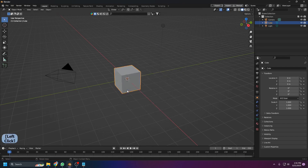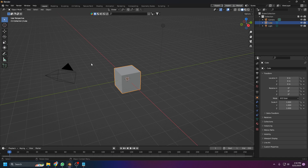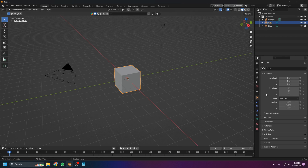This is the 3D main view where we'll be creating and editing all objects, models, and animations. In the outliner we have the camera, cube, and light — those are the three things in the 3D scene. The object properties panel on the right shows all the settings we'll talk about. There are also some notifications at the bottom. Let's start with navigation.